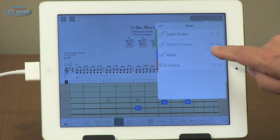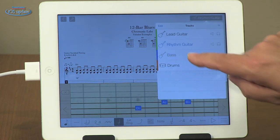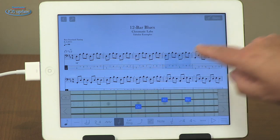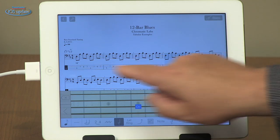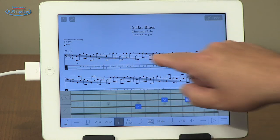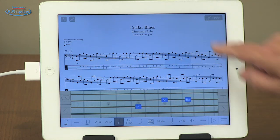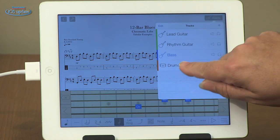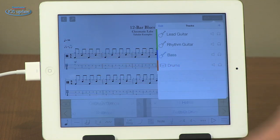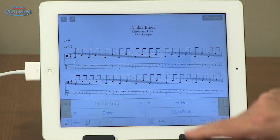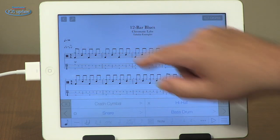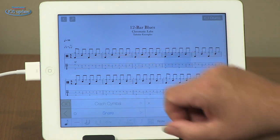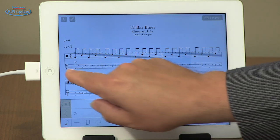We can also select bass guitar. When we open that up, it also gets music notation as well as tablature on a four-string staff. And then we can open up drums. For drums, we can have both music notation and a tab staff that allows us to see the separate instruments.